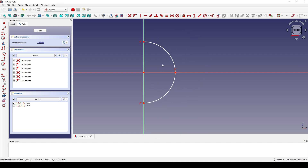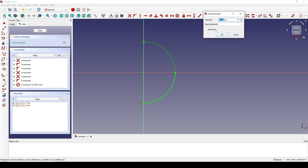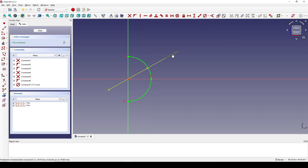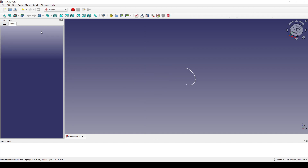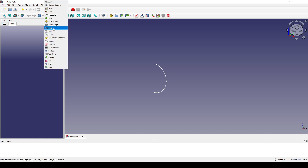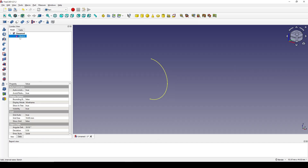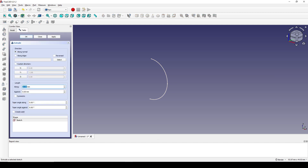I click on this arc and set the diameter to 17.5, then hit Enter. Now I hit Close. I go to the Part Workbench, click on the sketch, go to Extrude, set it to 5, and hit OK.